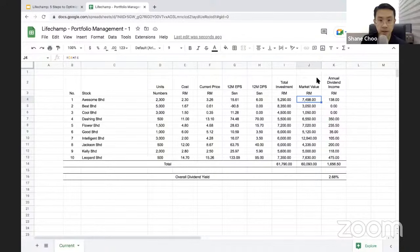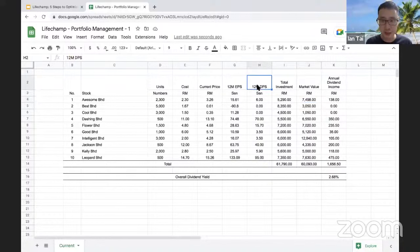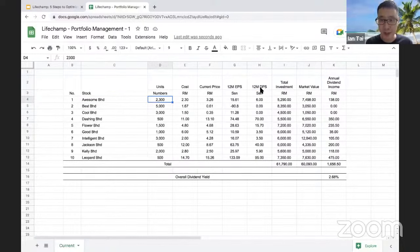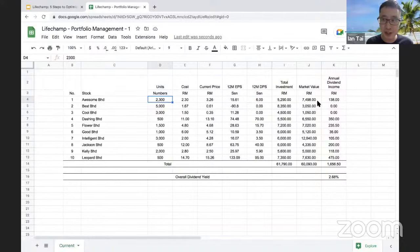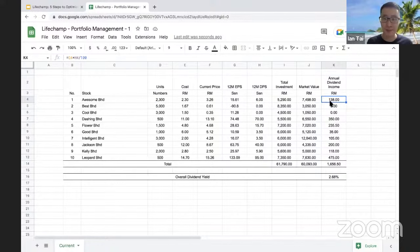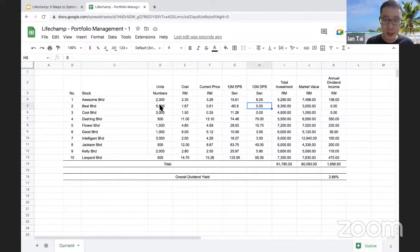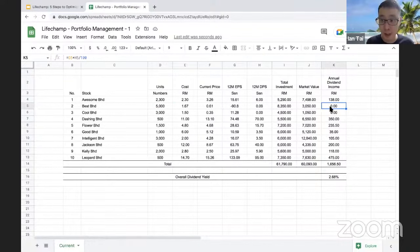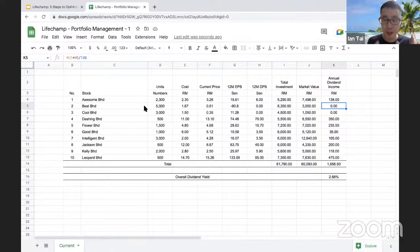Someone is asking what DPS means — DPS means dividend per share. For example, Awesome Berhad has 2,300 shares and the latest 12-month dividends per share is RM0.06, so 0.06 × 2,300 = RM138 annual dividend income. For Best Berhad, for the last 12 months it paid no dividends, so despite having 5,000 shares the annual dividend income is RM0.